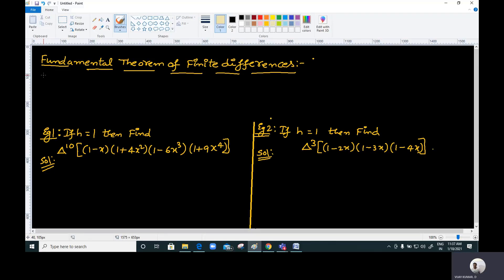Hi everyone, welcome back to our channel. In this video I would like to give the statement of the fundamental theorem of finite differences and examples on it. See the statement of the fundamental theorem of finite differences.